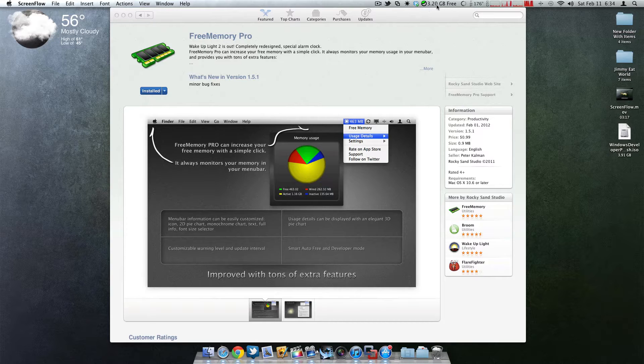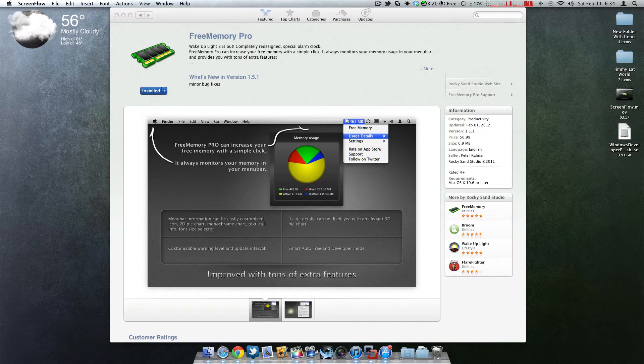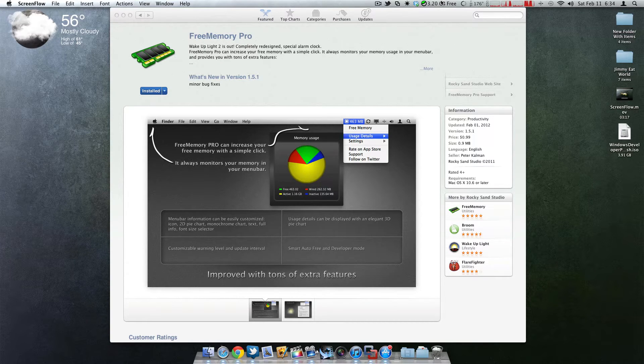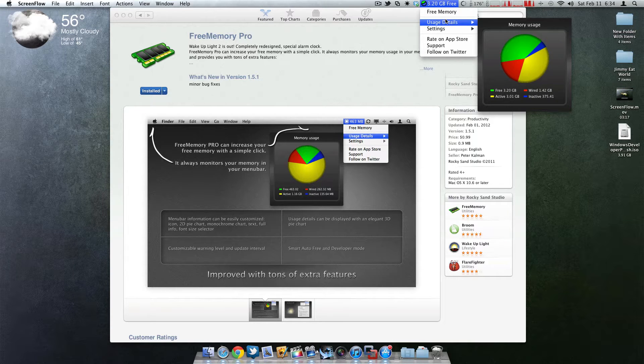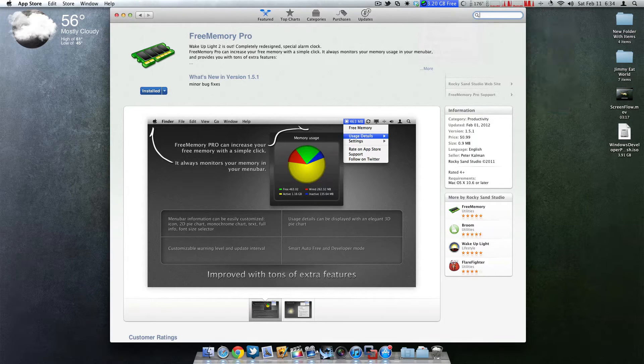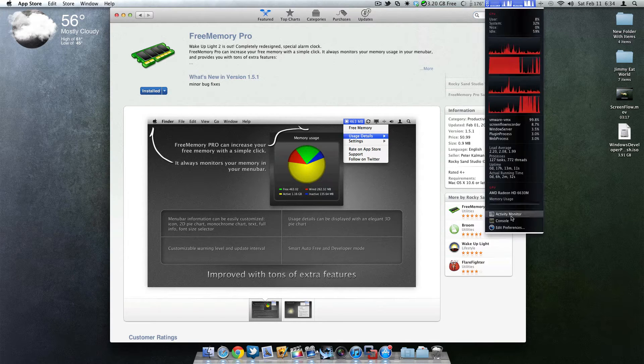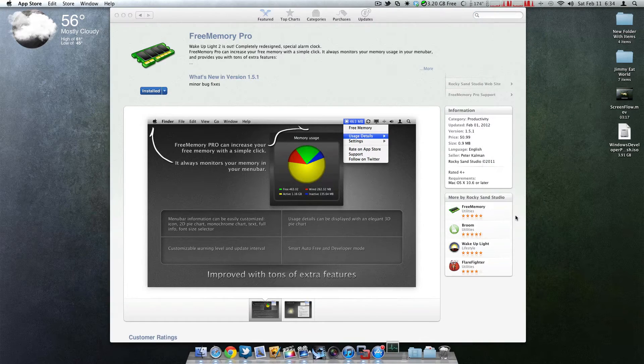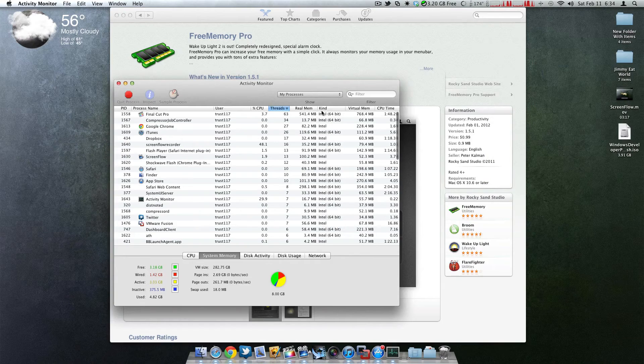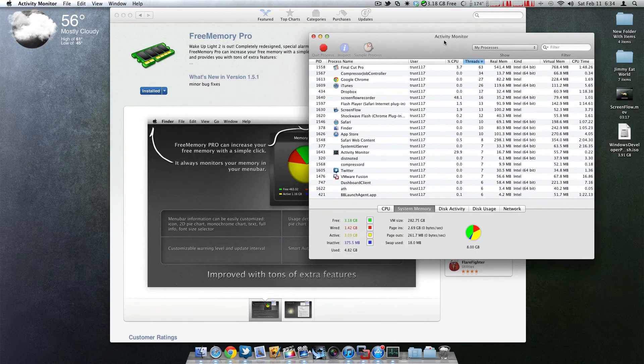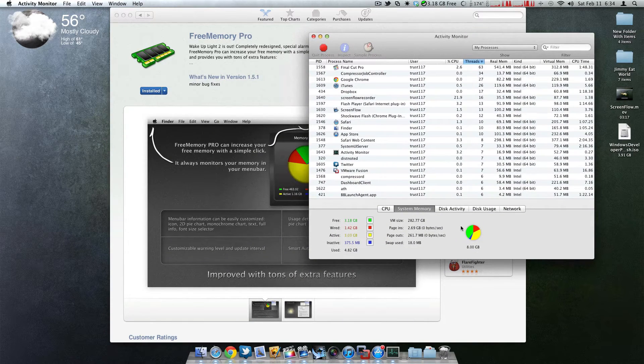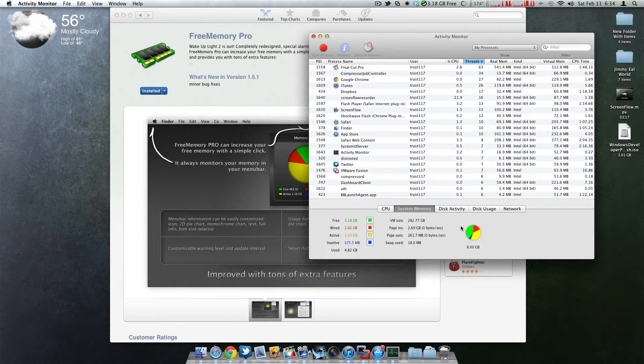I'm going to explain the whole memory concept if you don't understand it. Let me actually open the Activity Monitor. Since everybody has the Activity Monitor you can just look in here.